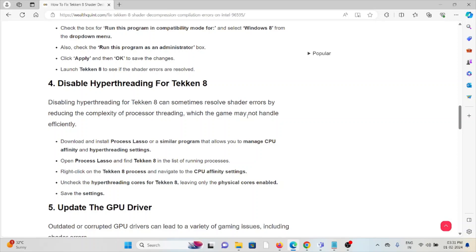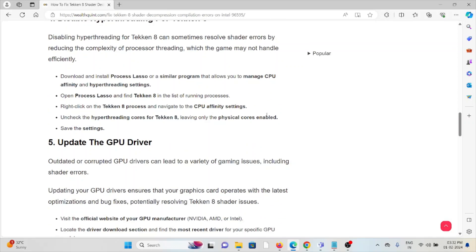Download and install Process Lasso or a similar program that allows you to manage CPU affinity and hyperthreading settings. Open Process Lasso and find Tekken 8 in the list of running processes. Right-click on the Tekken 8 process and navigate to the CPU affinity settings. Uncheck the hyperthreading cores for Tekken 8, leaving only the physical cores enabled.